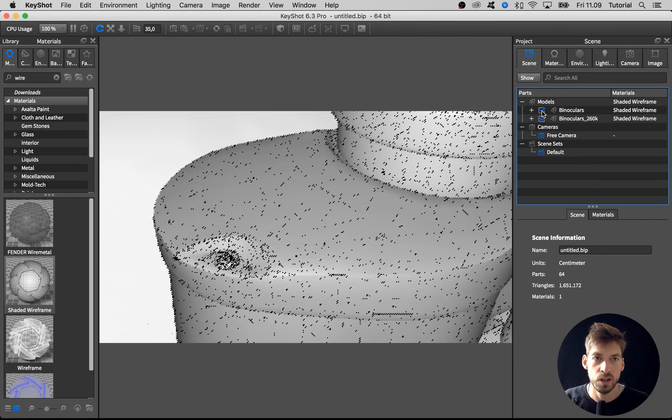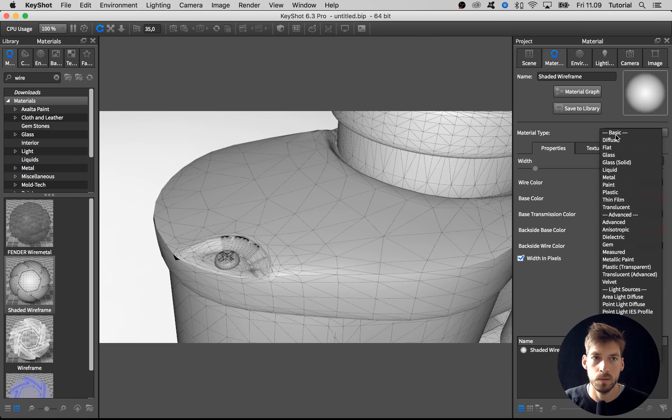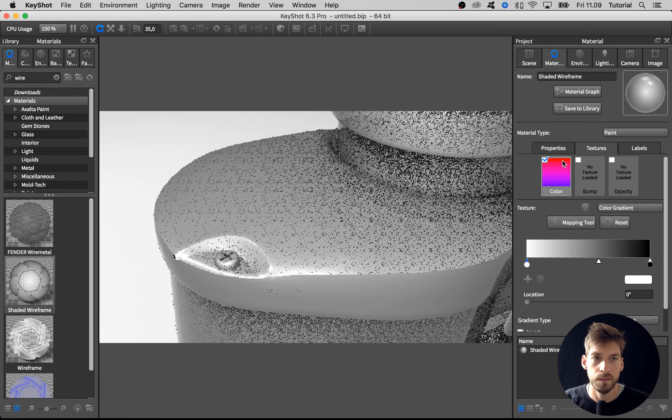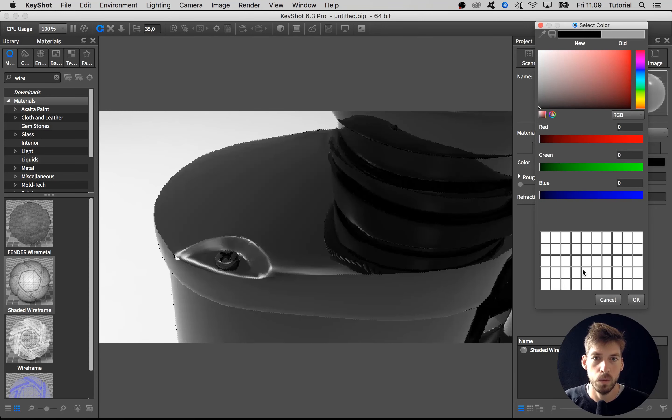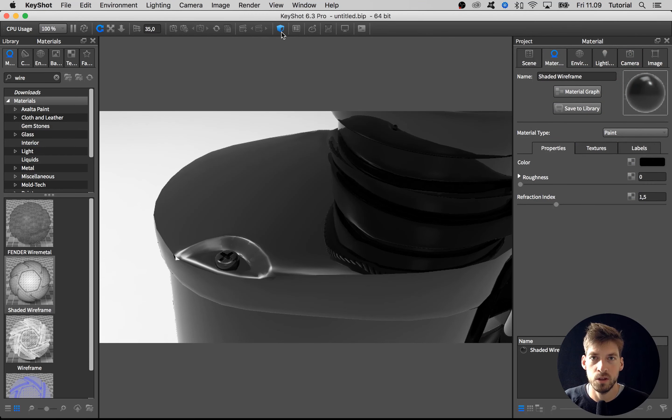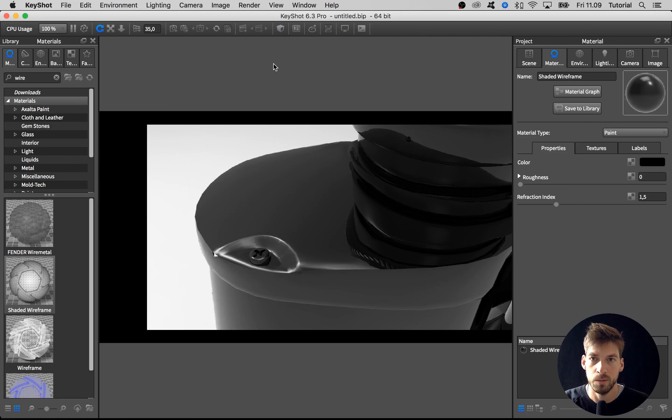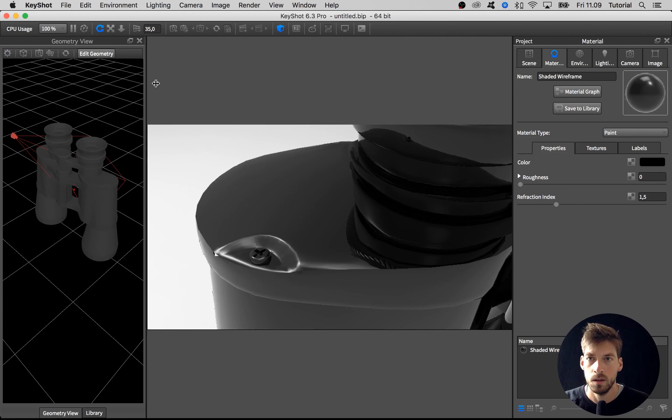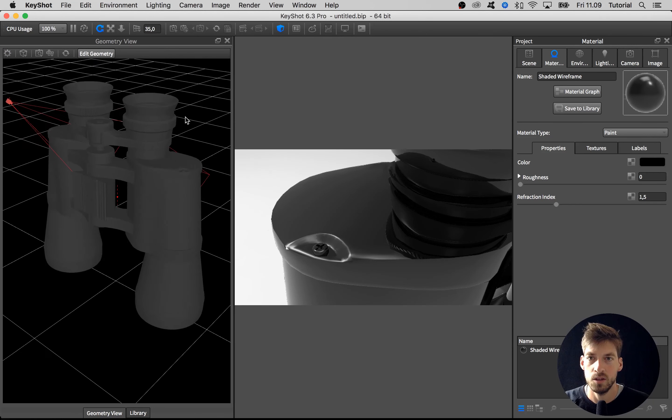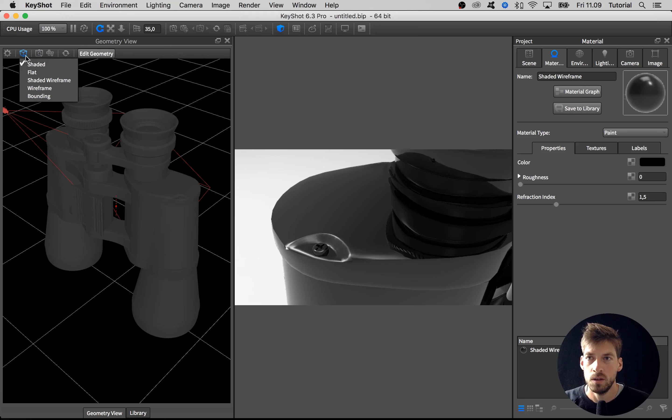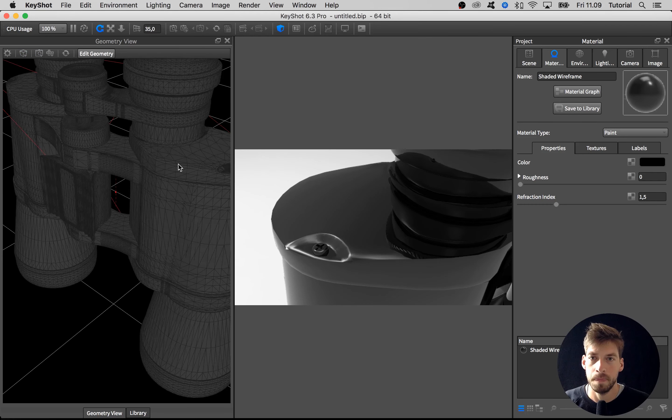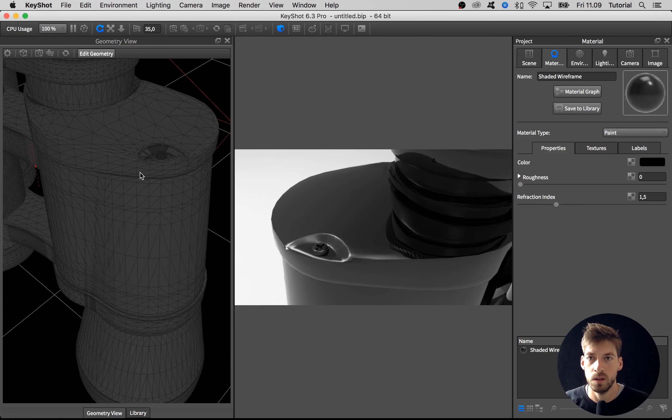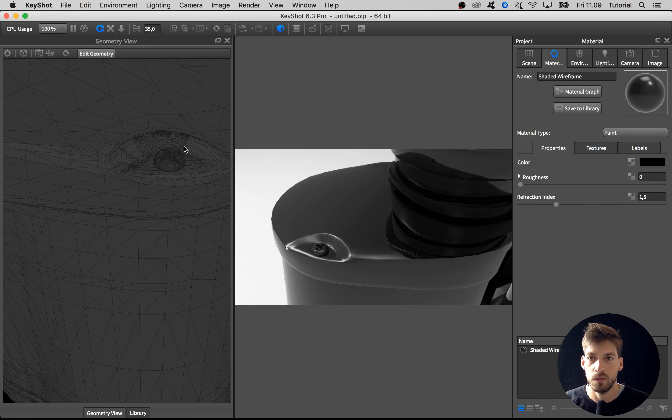Instead of changing the actual material of the part, you can open up the geometry view by clicking the button up here or hit O on your keyboard. Here in this geometry view you can go to the shading option up here and select Shaded Wireframe. As before in the real-time view, you get a wireframe showing your actual wireframe.